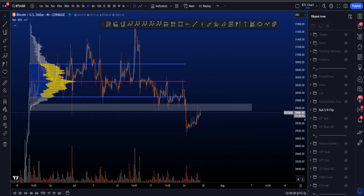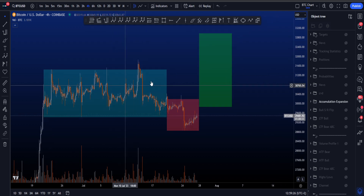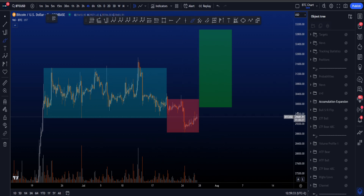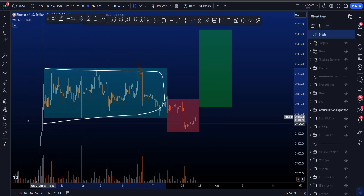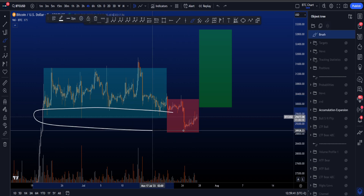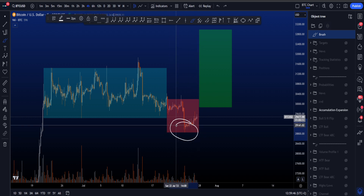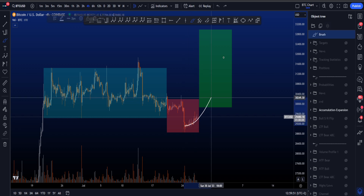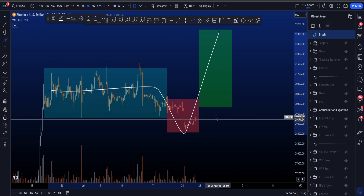Another framework you might recognize is accumulation, manipulation, and expansion. It's not really something I use, but over here you have a very long sideways range, a move towards the downside to grab liquidity of the lows, baiting people into market shorting because we took the lows, and then eventually continuation to the upside. So: range, taking liquidity, and then expansion towards the upside.